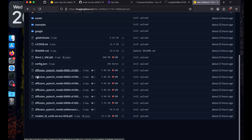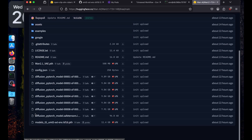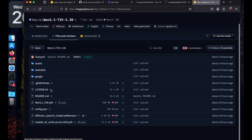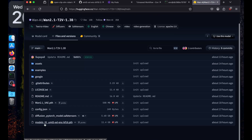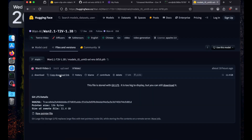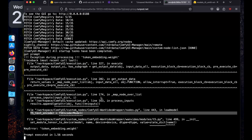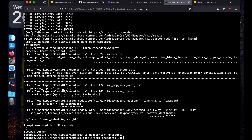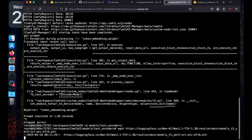Looking at the official Wan 2.1 text-video repository for the 1.3 billion model, we need to use the T5 PMT text encoder model. Copy the download link, stop the ComfyUI server, navigate to models/text_encoder, and run wget to download it.